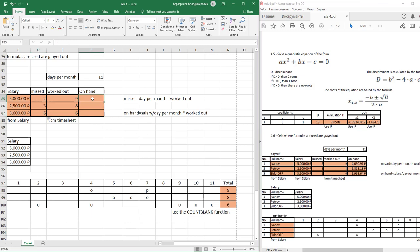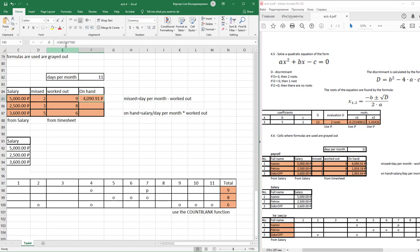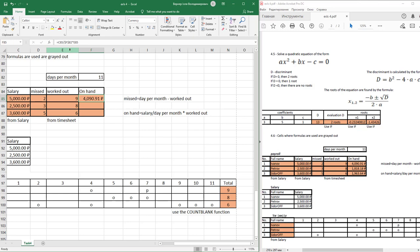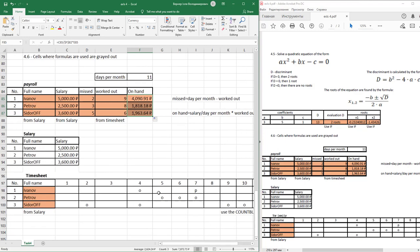On hand equals salary divided by day per month multiply work it out. One more time, use relative addressing to use day per month values. And after that just auto fill it. Our work is complete.